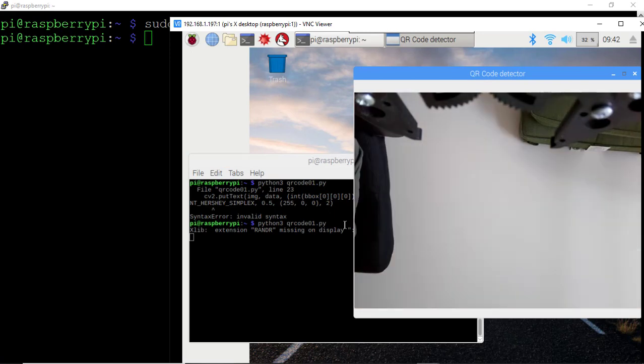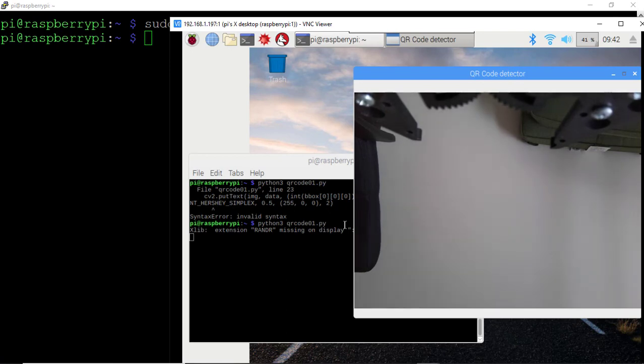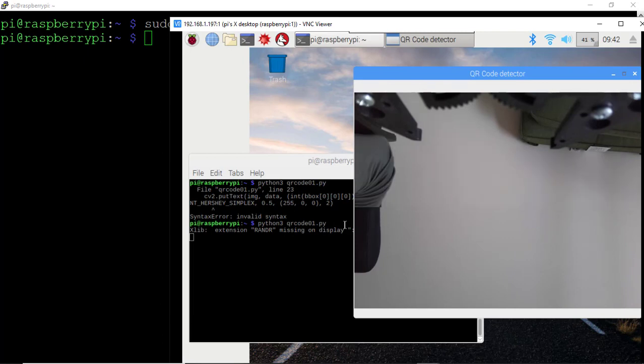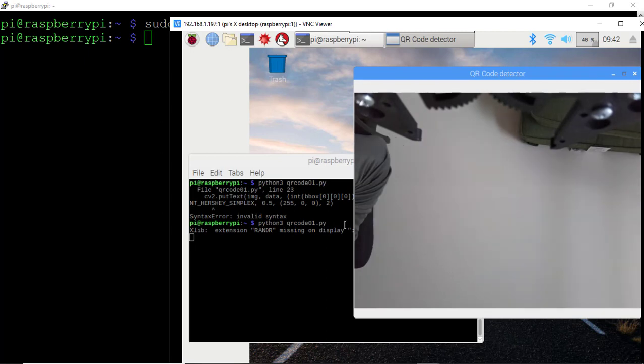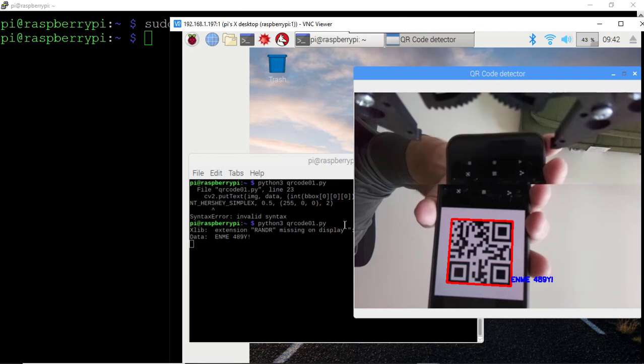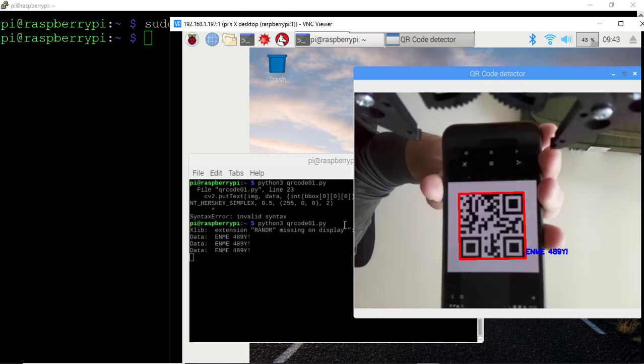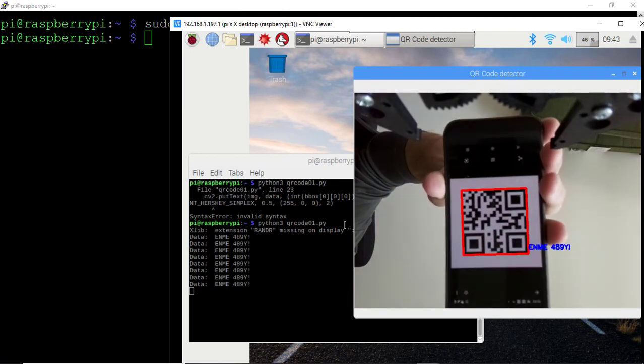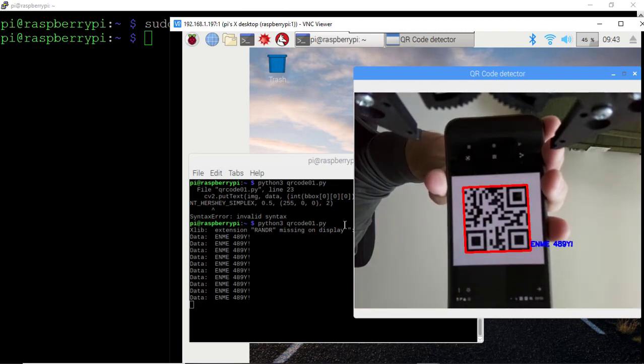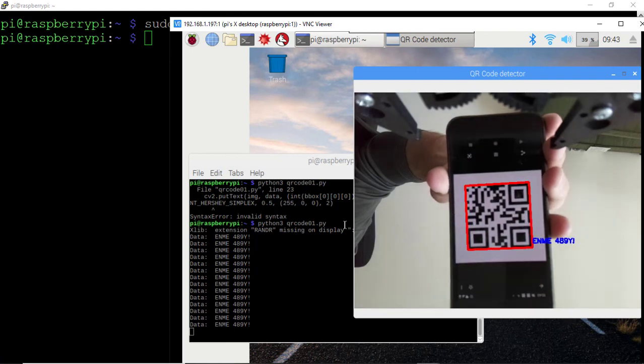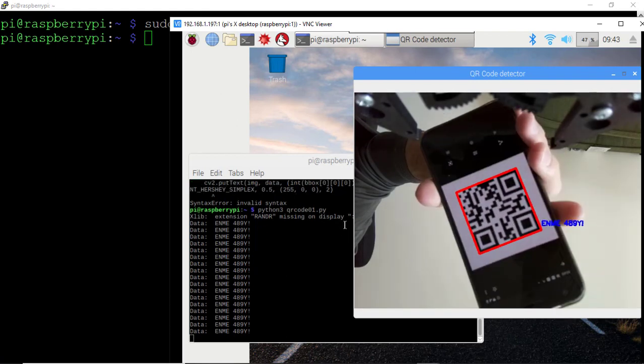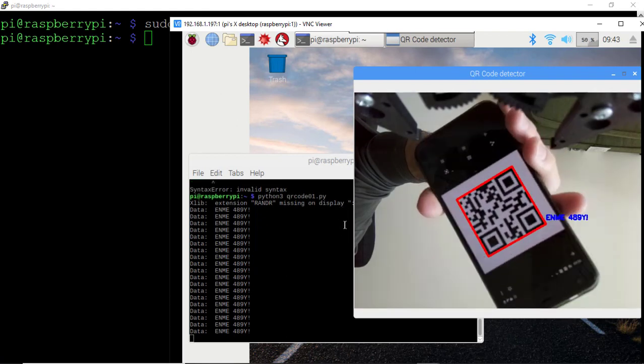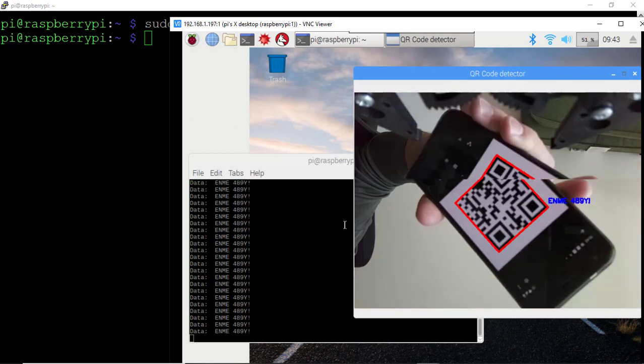And here we go. That has resolved the syntax error, and the qrcode01.py script is now running as expected on the Raspberry Pi. We're able to view the video output from the Pi's camera. So now we'll place a QR code in the field of view of the camera. We see that the QR code scanner has recognized the QR code. It has accurately decoded the information. So we see enme489y! in the terminal window being printed to the screen.